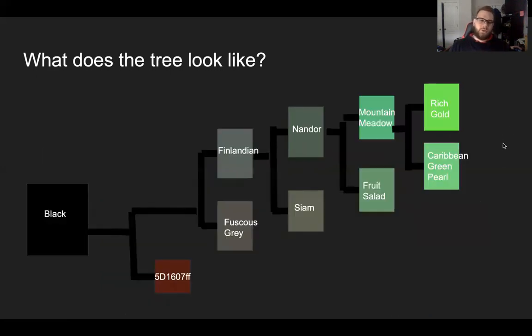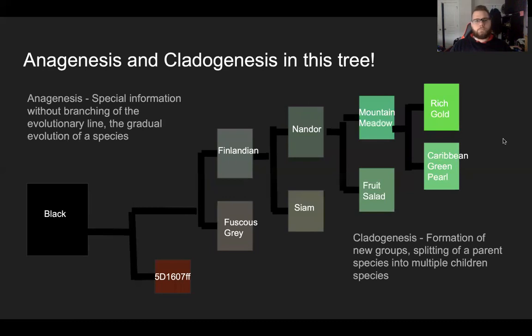This is what the phylogenetic tree looks like. As I said before, it goes from black, slowly to gray, to gray-green, to lighter green, to the brightest and lightest green.